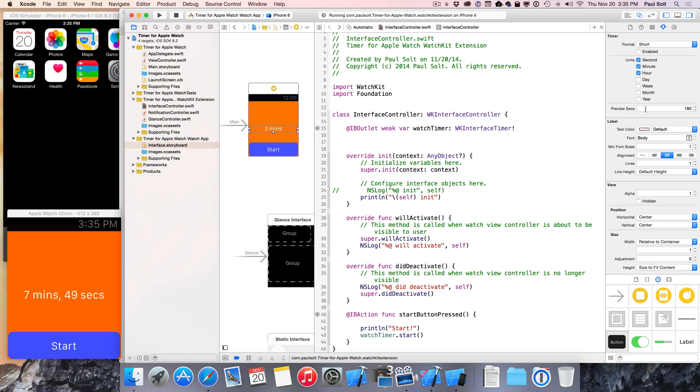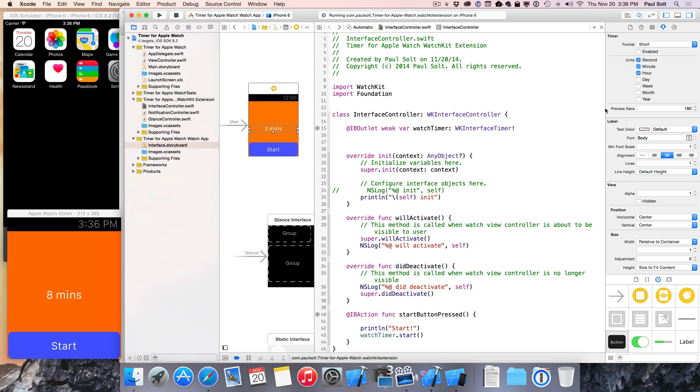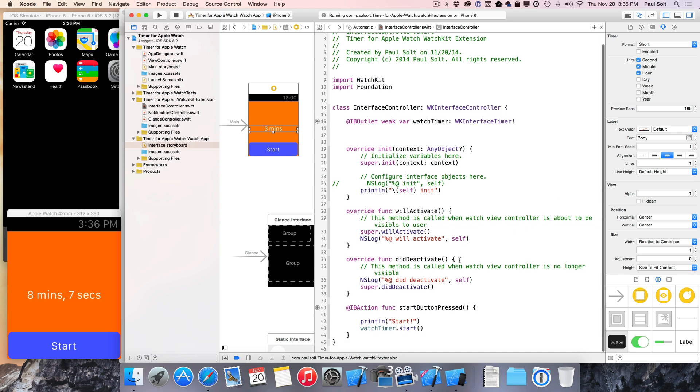I think the default state of this WatchKit timer, the WK interface timer, is gonna be zero, so it's gonna count up. And there is a bug with the time format where the positional time does not work for small values. I have noticed that it does work appropriately once you pass the one-minute mark, so that's one thing to keep in mind right now. It's a little bit glitchy.